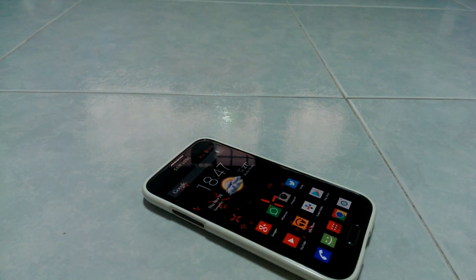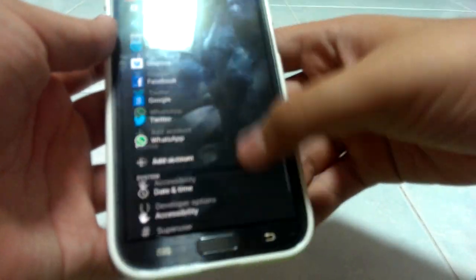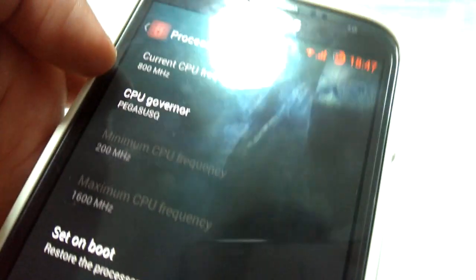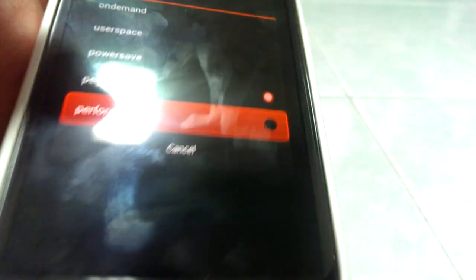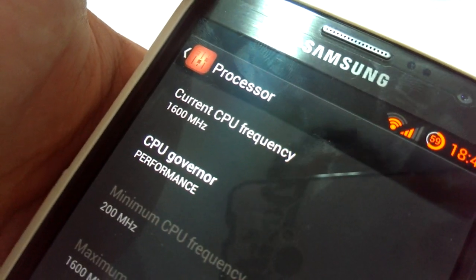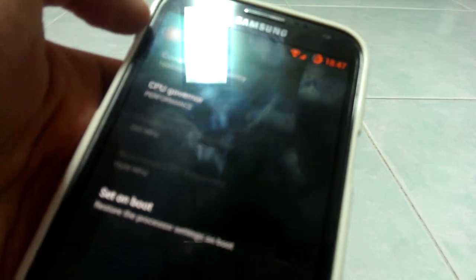CyanogenMod, since it is an AOSP ROM, it runs smooth as silk. Especially if you go to Settings, Performance, Processor. I'm using Pegasus Q right now as my governor. You can change it to Performance so that it will always stay at 1.6 gigahertz, or 1600 megahertz, so it will constantly run very smooth — all four cores at 1.6 gigahertz at all times. You can set it on boot.